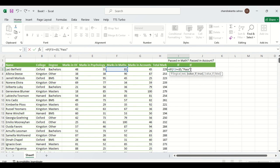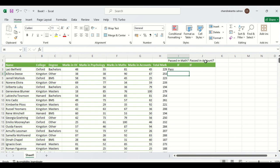Then we look at the syntax — after a comma comes the value if false. Here we write 'fail' in double quotes, meaning else the candidate will get fail mark. Then we close the bracket.